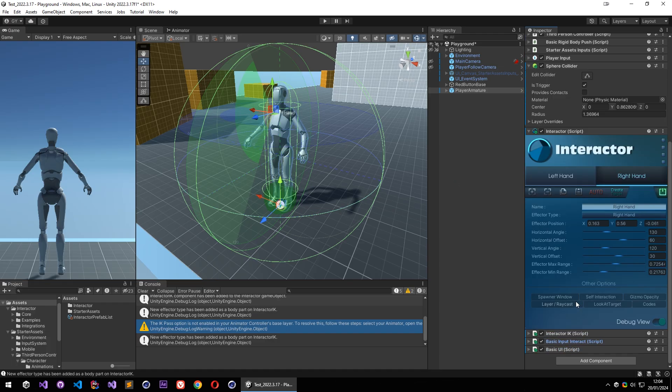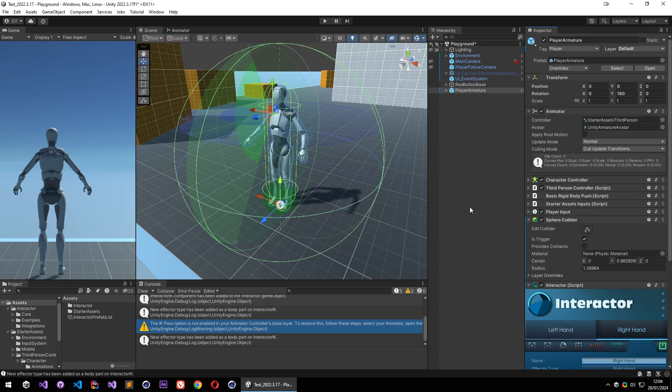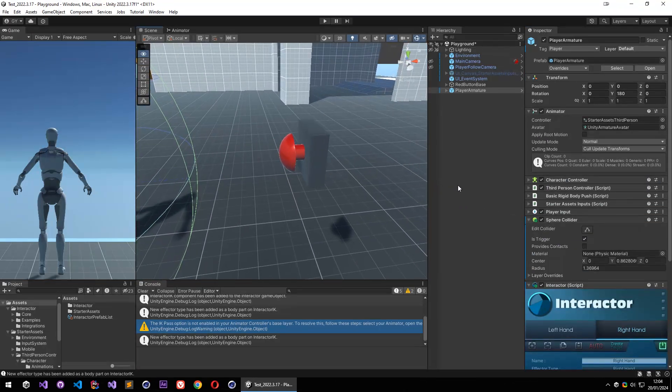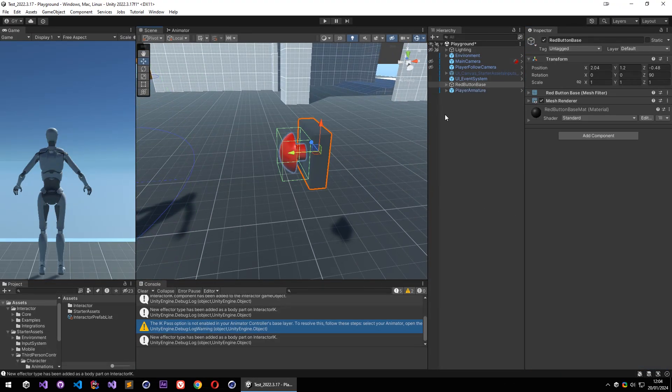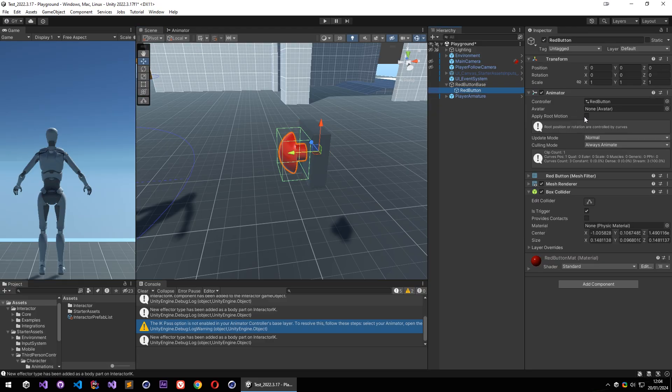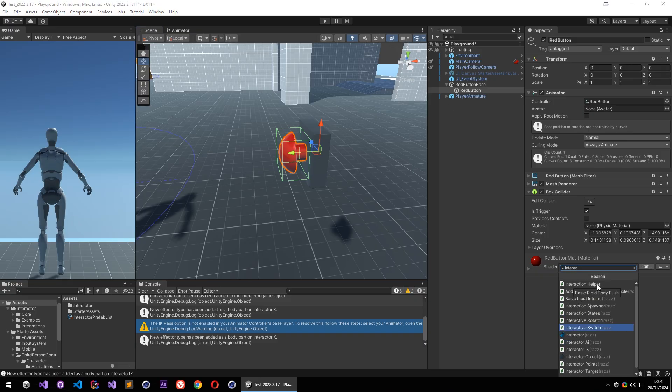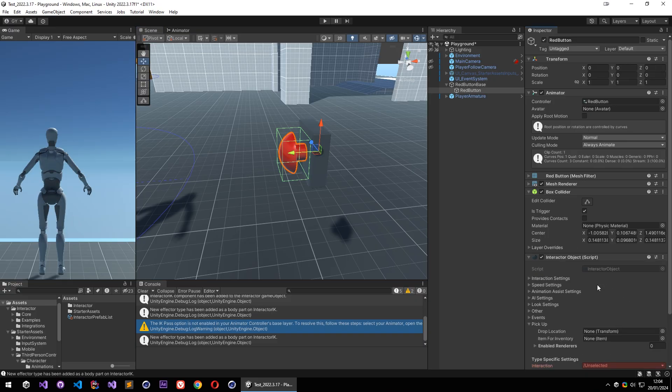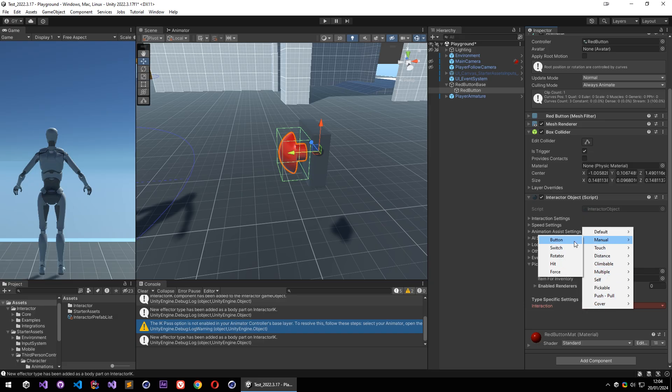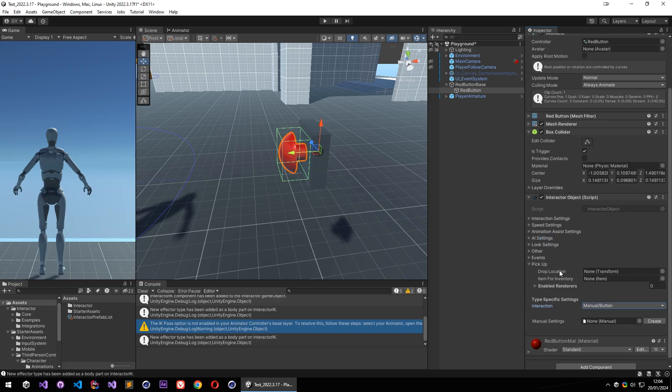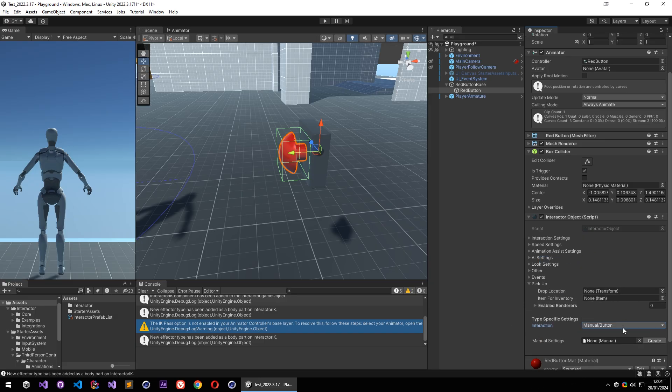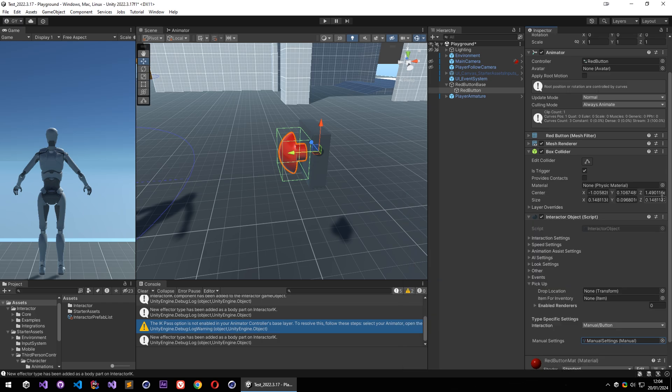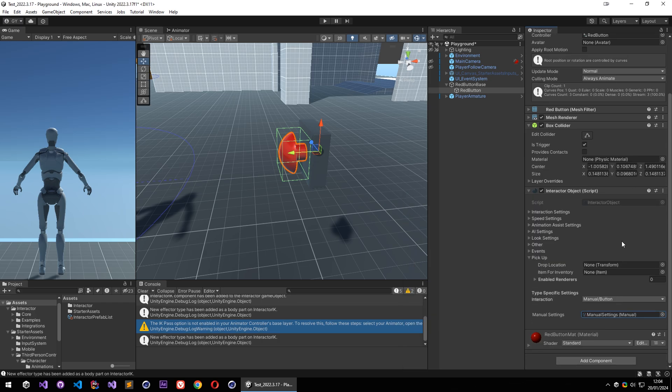Now let's create our first interaction. I have a button over here and it has an animator on it with a simple button push animation. So let's create our interaction by adding interactor object on it. And I am going to select interaction type as manual button. Also I will select its setting file as default, and interaction is ready.